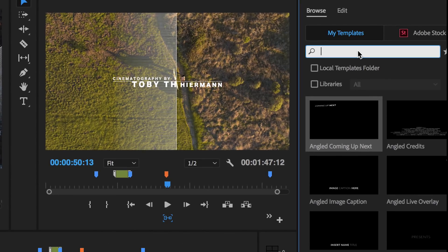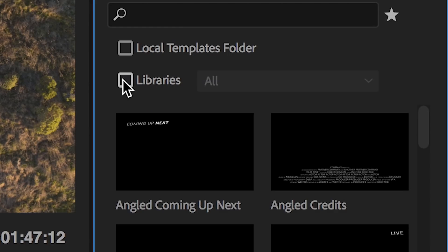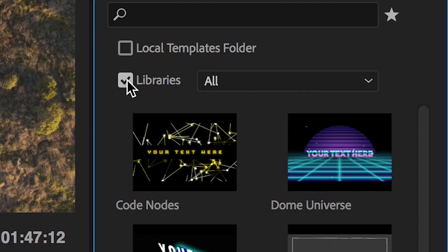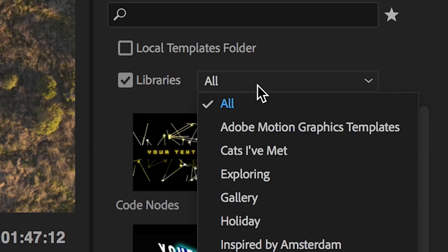Enter a keyword in the search bar to quickly find exactly what you're looking for. Use the checkboxes as filters to view templates available locally or across your Creative Cloud libraries.